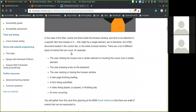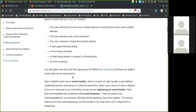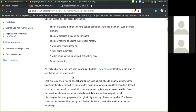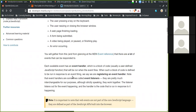You will gather from this, and from the MDN events reference, that there are a lot of events that can be responded to. Each available event has an event handler, which is a block of code — usually a JavaScript function — that will run when the event fires. Such a block of code is defined to run in response to an event firing, and we say we are registering an event handler. Note that event handlers are sometimes called event listeners — they are pretty much interchangeable. The listener listens out for the event happening and the handler is the code that runs in response.